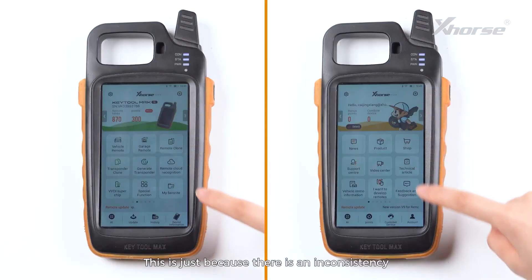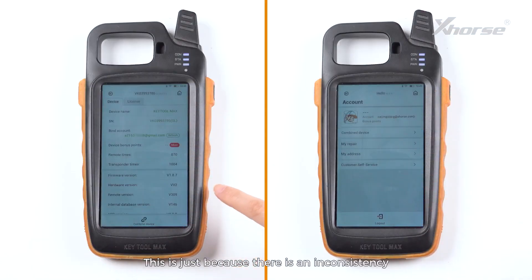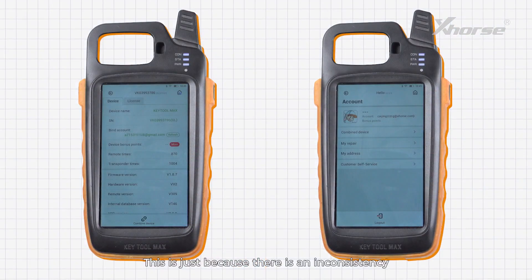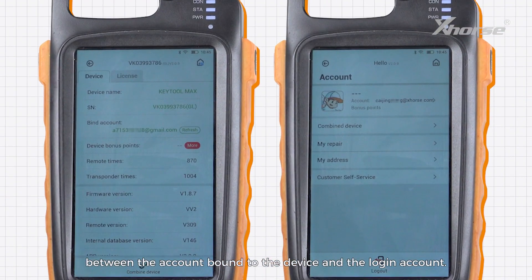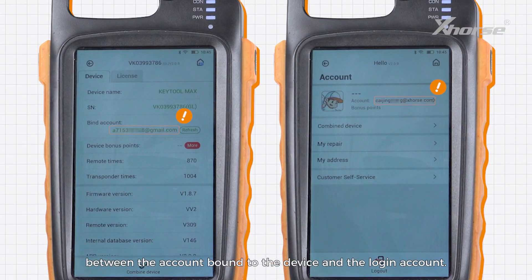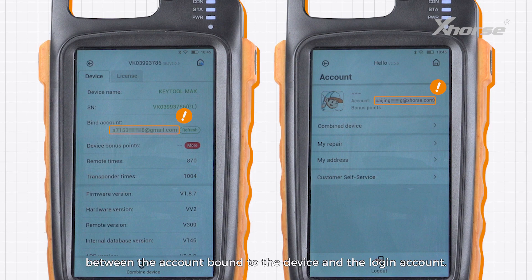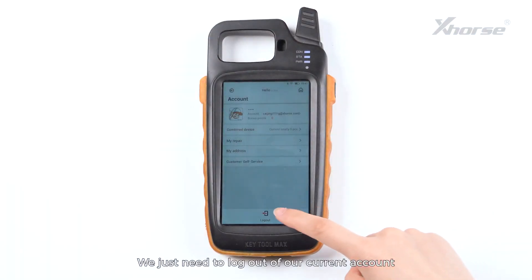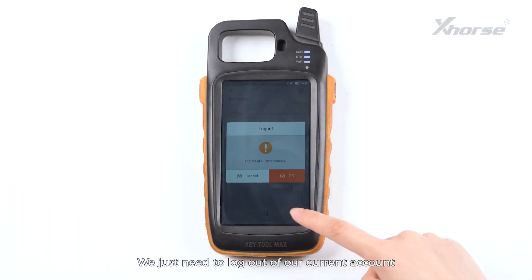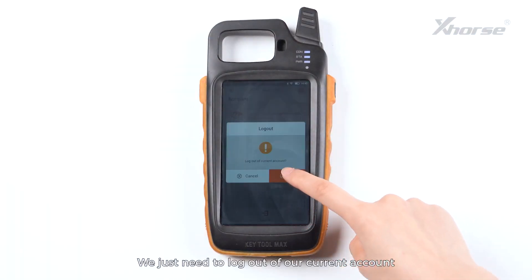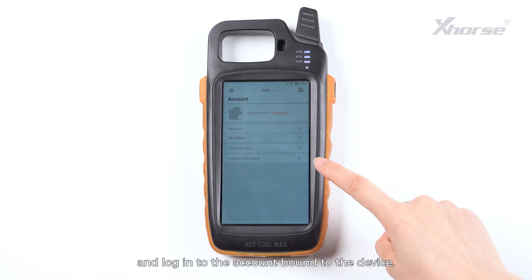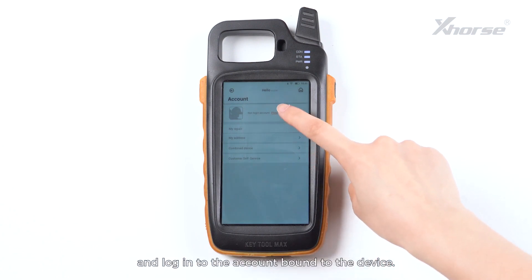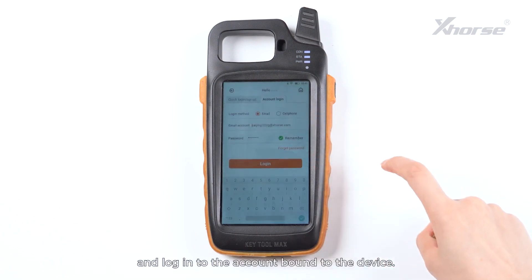Don't worry. This is just because there is an inconsistency between the account bound to the device and the login account. We just need to log out of our current account and log into the account bound to the device.